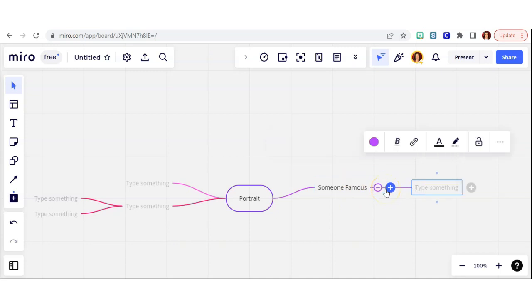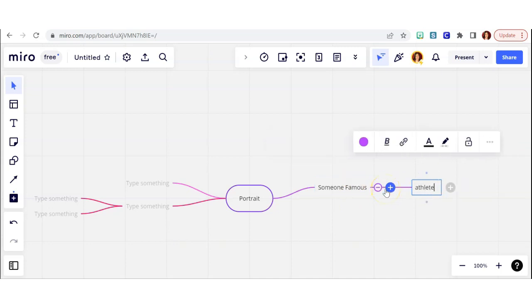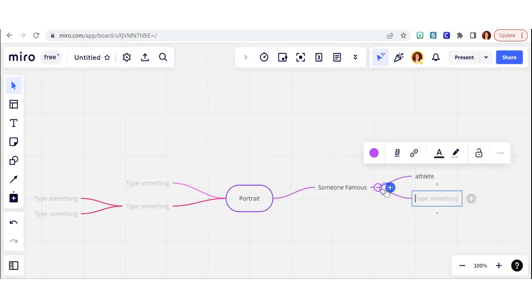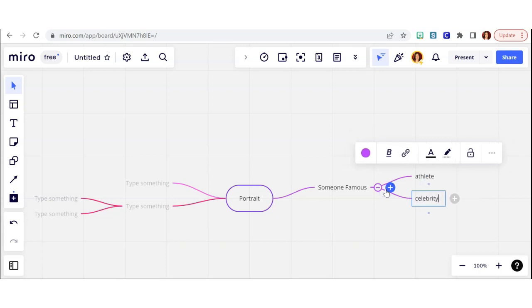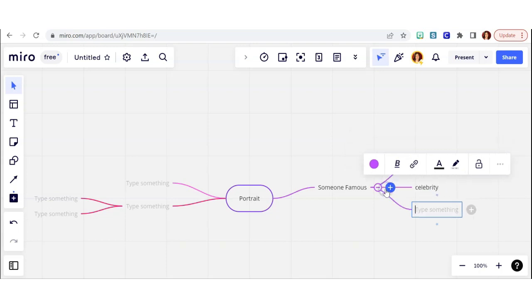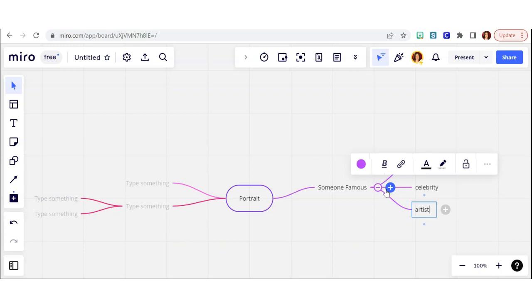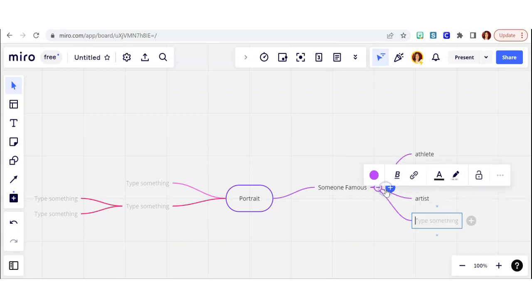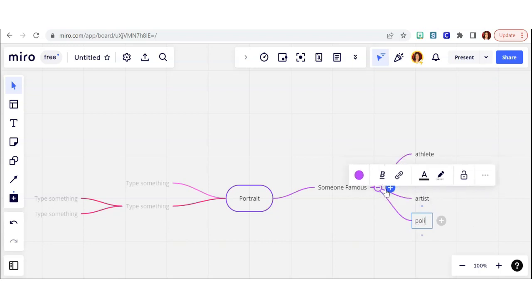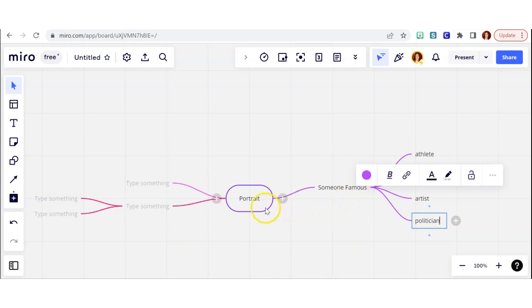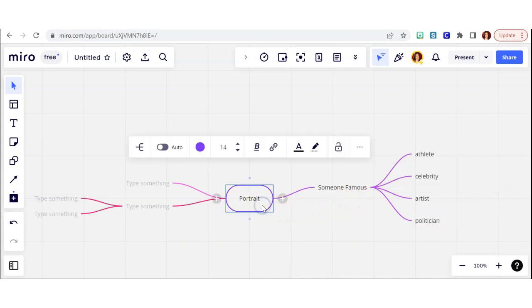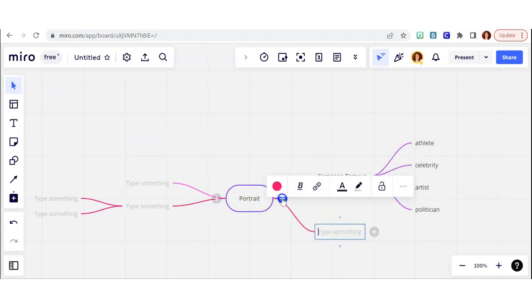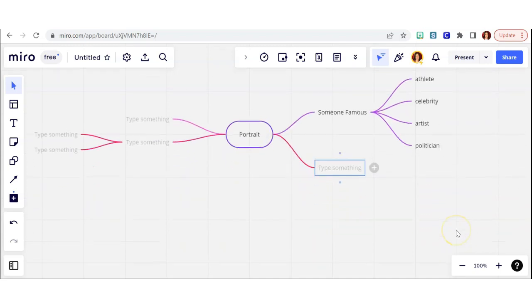So I can do a portrait on basically anyone, so I'm brainstorming from here. So the first thing I thought of was I could do a portrait of someone famous, so I wrote that, and then I branched out into different ideas of different types of famous people. I could do an athlete, or I could do a celebrity, or an artist, or a politician.